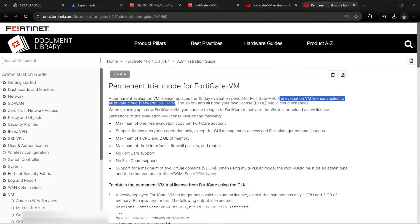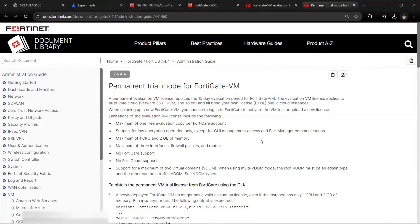The evaluation license applies to all private cloud VMs. What does it mean? It means that instead of having 15 days of evaluation period like FortiGate used to have before, you now have a permanent evaluation license for your use. You can use it for your lab, for study, and all that — but it comes with limitations.